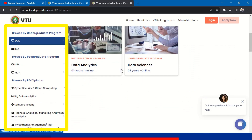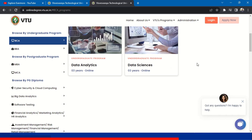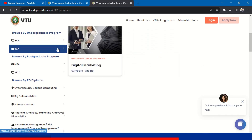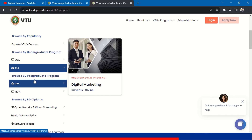These BCA courses are three-year online courses — completely online. You don't need to go to college, even to write the exams. Exams are online, as well as how you are going to take the lectures. Similarly, if you click on BBA, Digital Marketing is available. This Digital Marketing course is also three years.